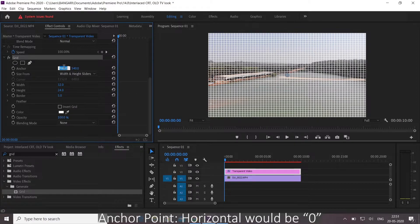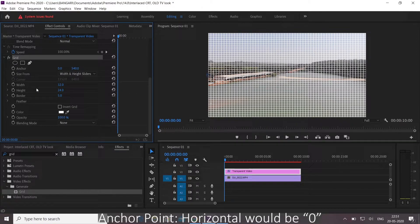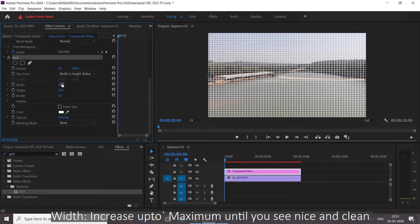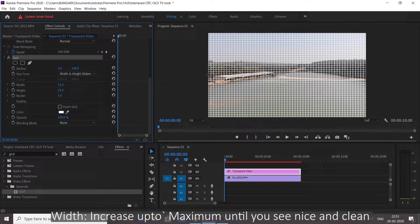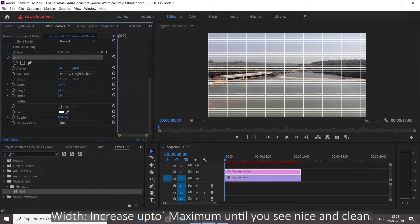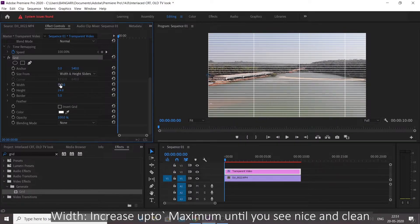And make size from width and height slides. Anchor point horizontal would be 0. Width increase up to maximum until you see nice and clean.